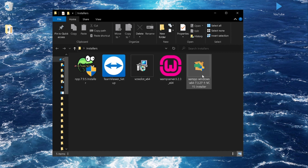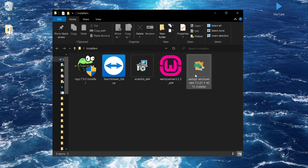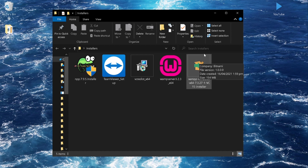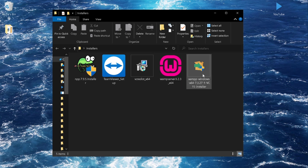XAMPP is also like WAMP server but for Mac users. So if you are using Mac, instead of installing WAMP, you install XAMPP. It has the same functionality as WAMP.